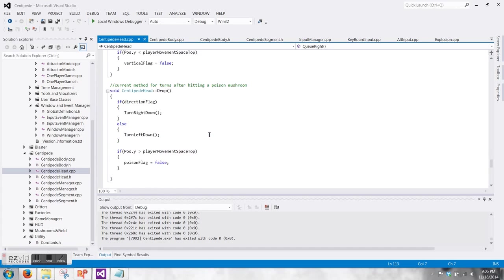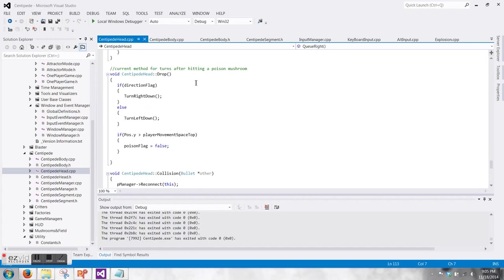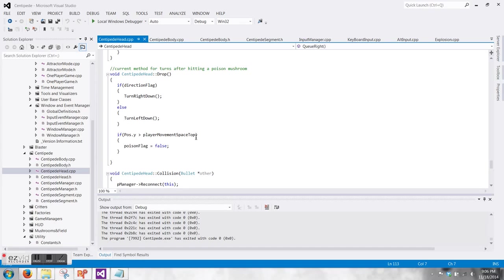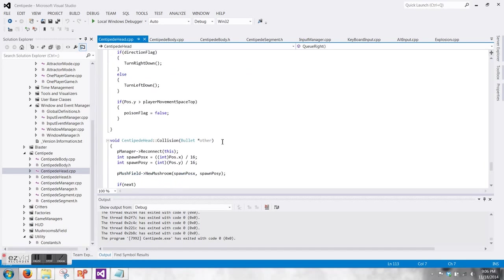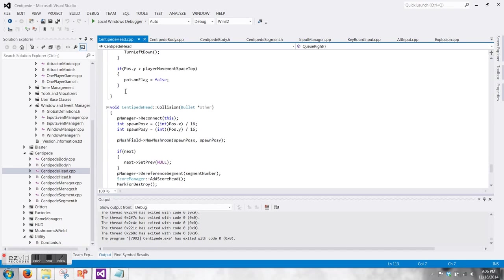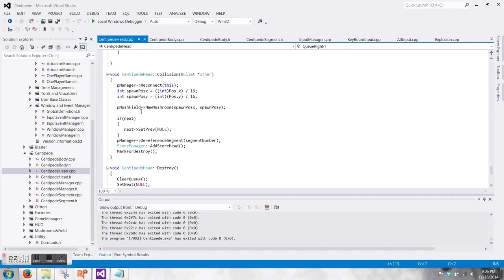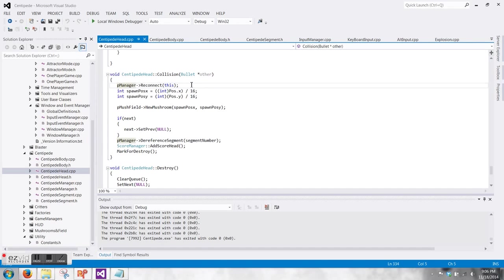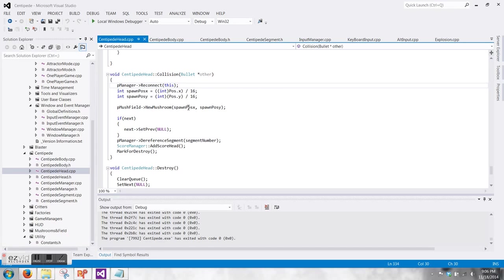This is just more turning stuff. What if it hits a poison mushroom, then it basically overrides any other queuing stuff going on. It just keeps calling turning right, turn right, and turn left every time until it gets to the player's movement space and then it evens back out.